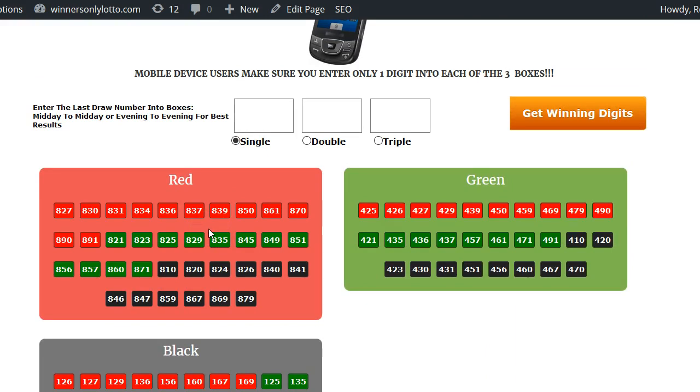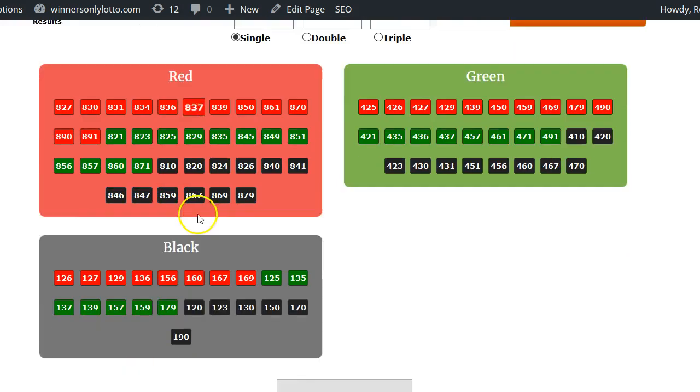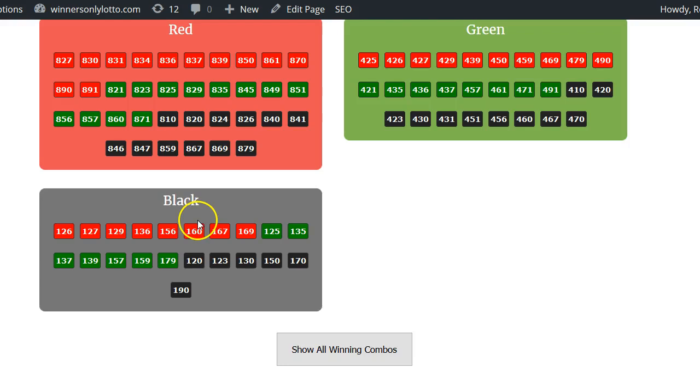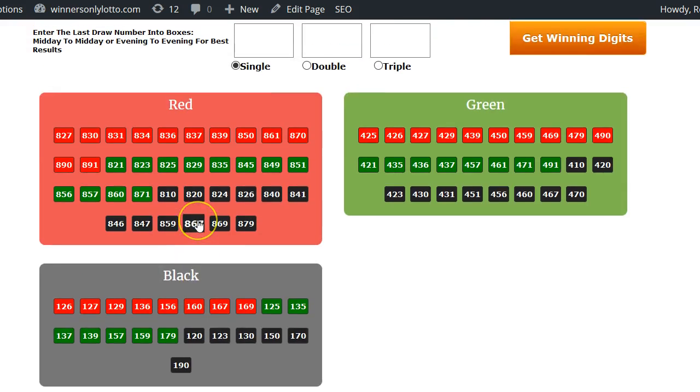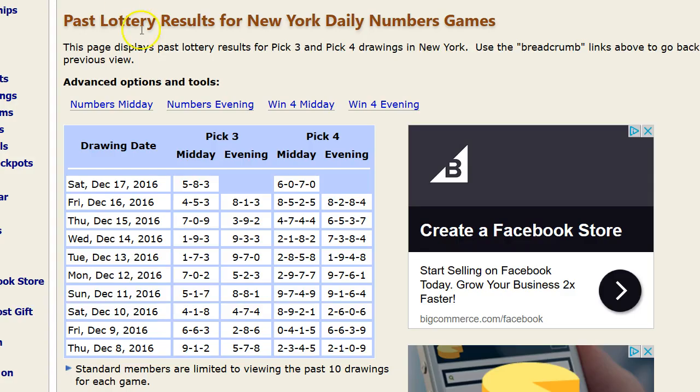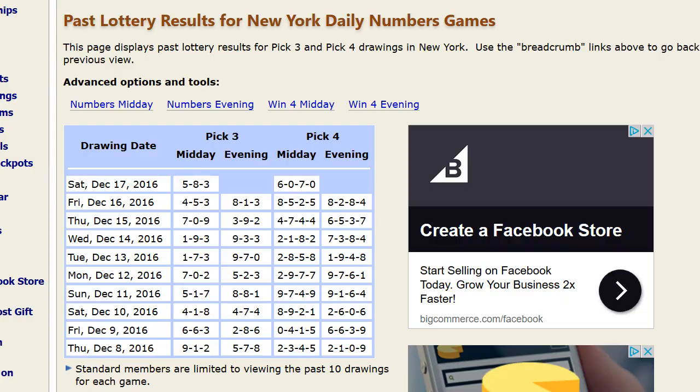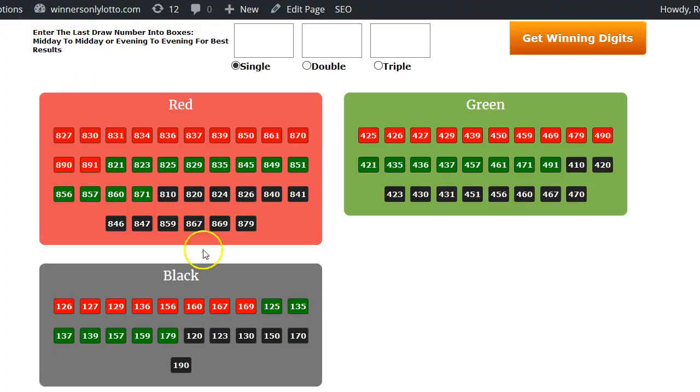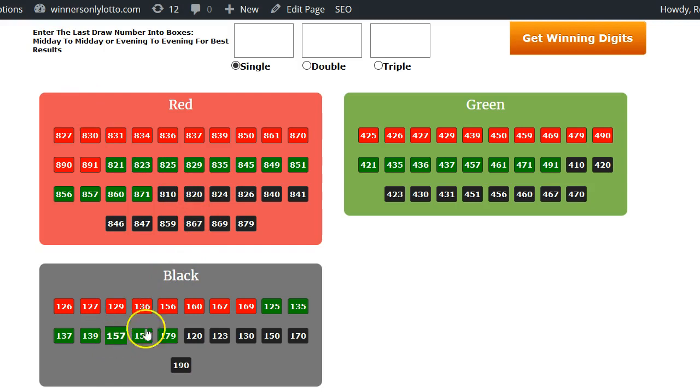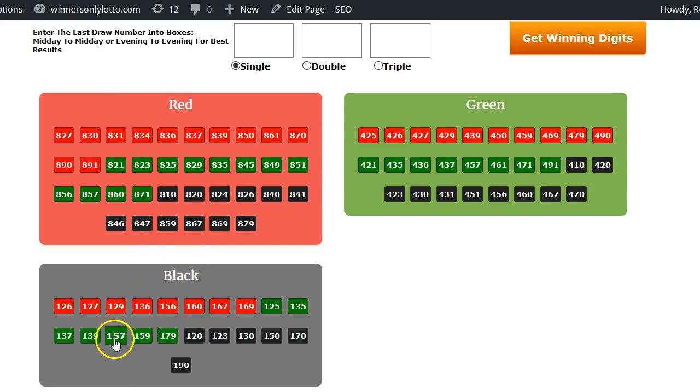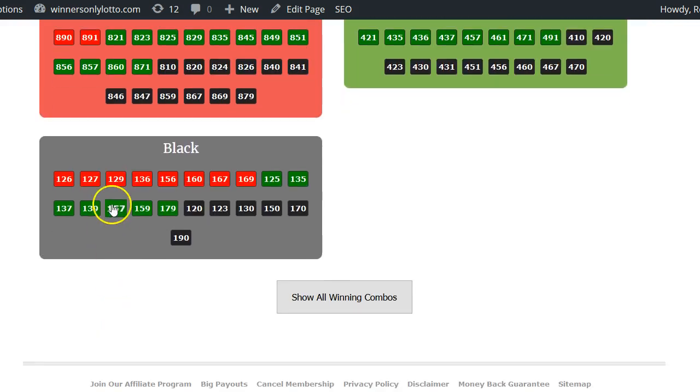You mainly want to focus on super hot and hot numbers, but there are opportunities where you can also win with warm numbers as well. The lottery number for the next day was 517. Let's see if we got 517. There it is, it's a black number and it was a hot number. It's in the black box, which is the warm box, but it was a hot number. So there's a winning combination.